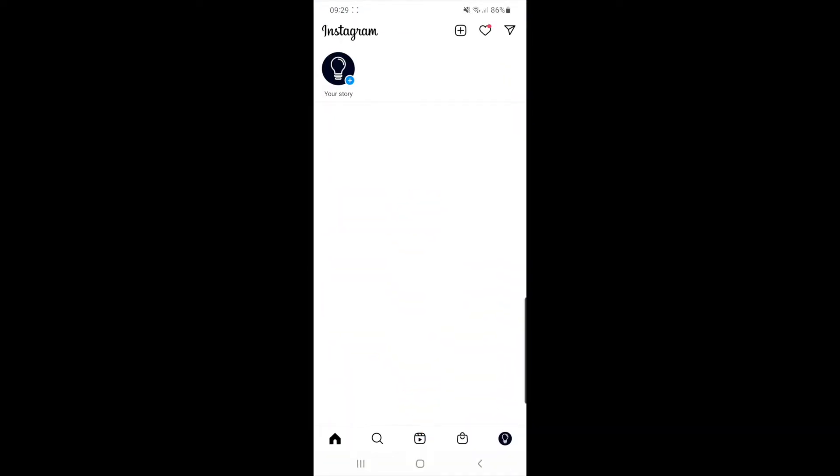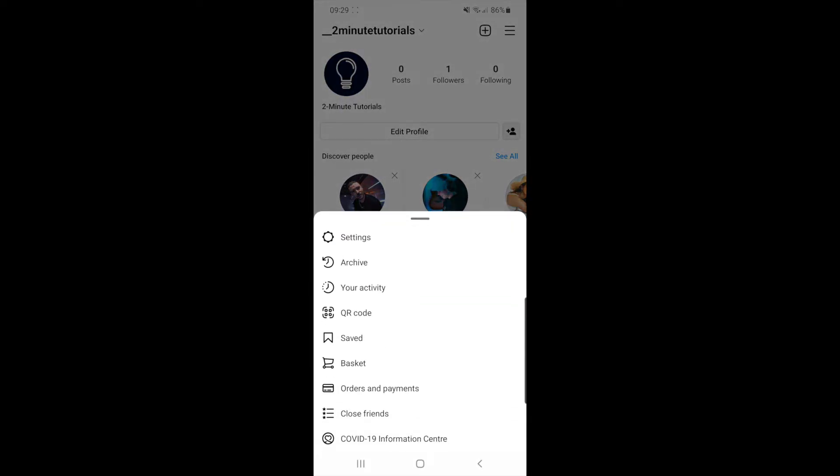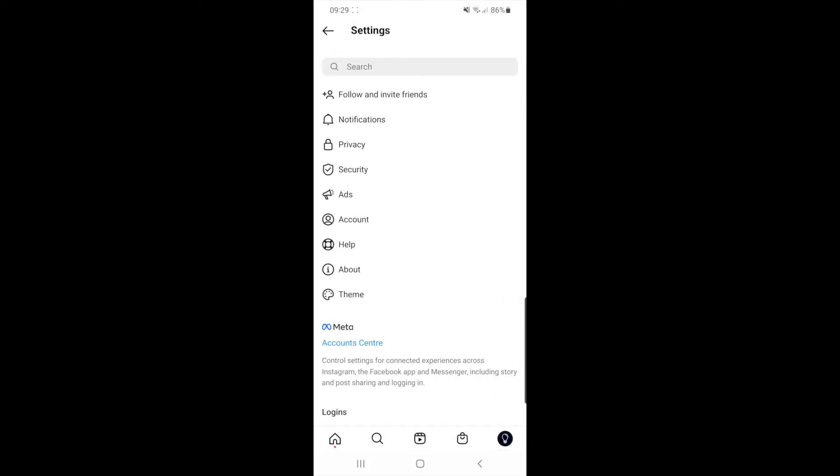Once you head over to Instagram, you will need to click on your profile picture and then click on the three lines in the top right hand corner. Click on the settings tab and then you will need to select account.